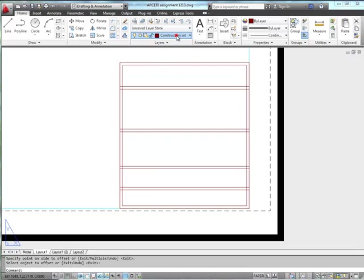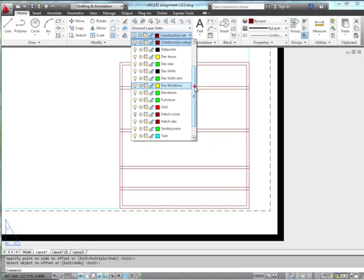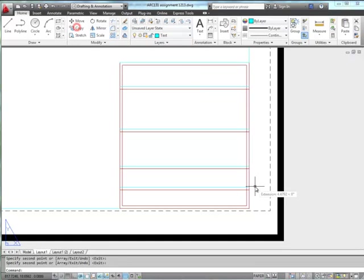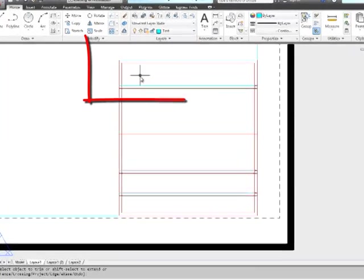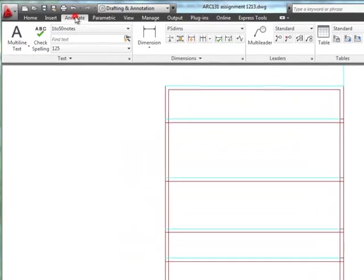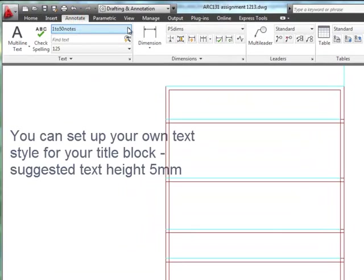Now we'll change to the text layer, draw some lines, and I'll copy that. If I had an office logo, it would go in here. So let's go to my annotate. I'll just pick the standard text style.